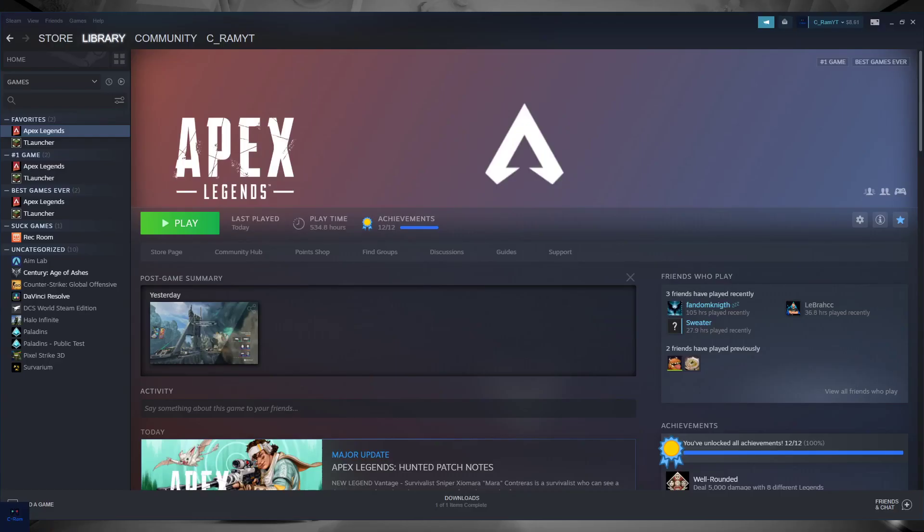What's up guys and welcome back to another Apex Legends video tutorial. Today we're going to see why Apex Legends is kicking you out of the game or crashing. There are three things that do that.